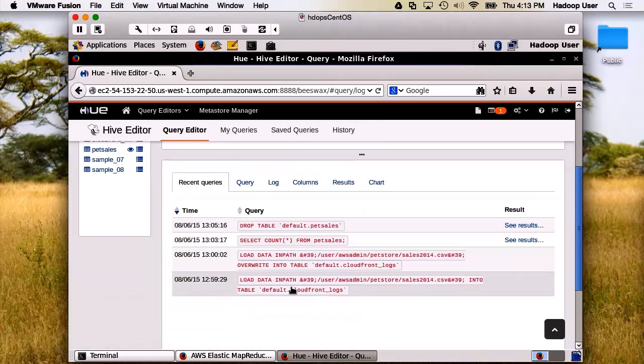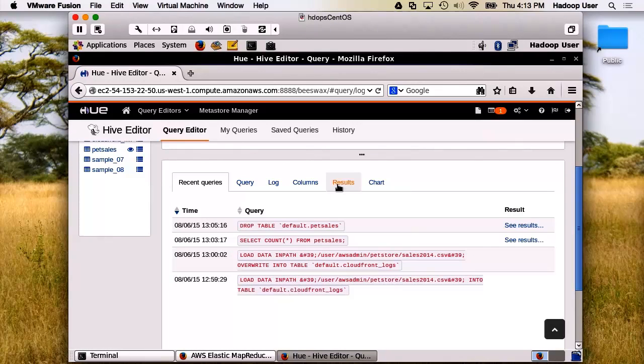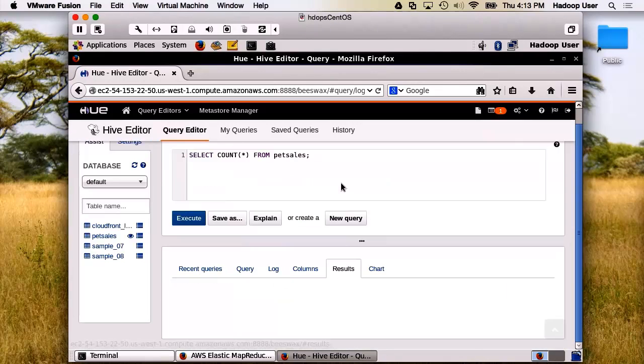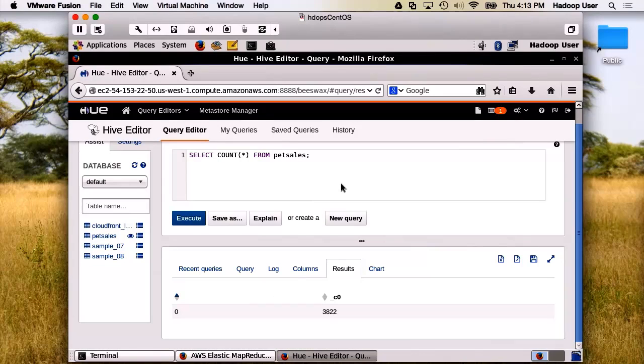These are some recent queries I have run. And check the results again. There we go. We have 3,822 rows in this table.